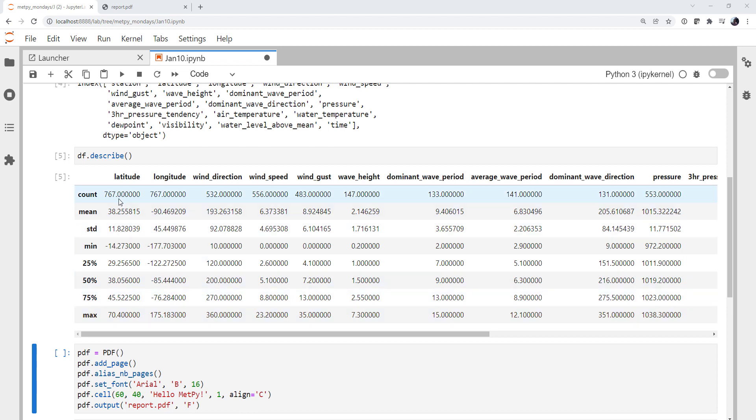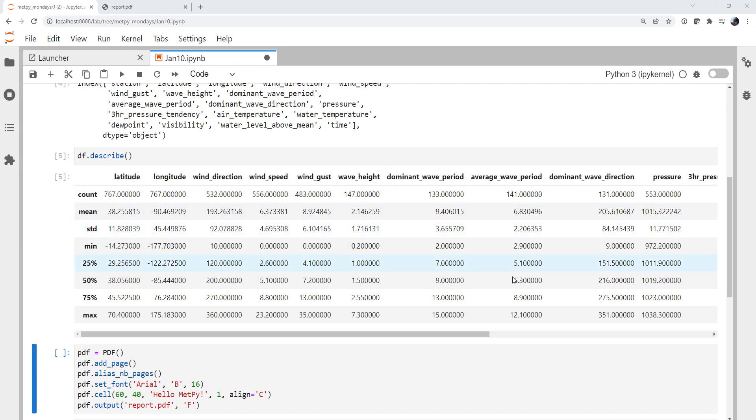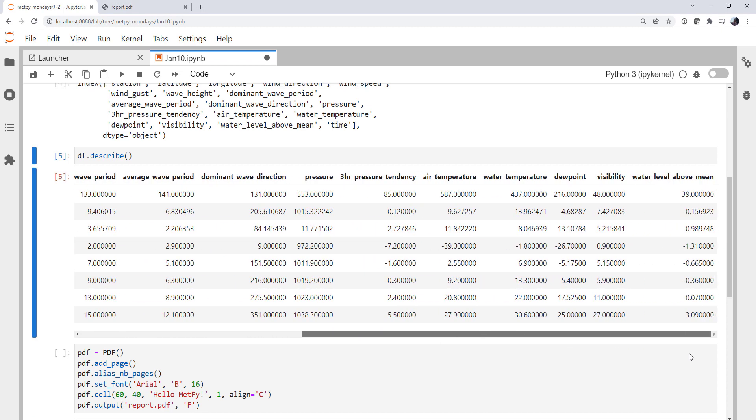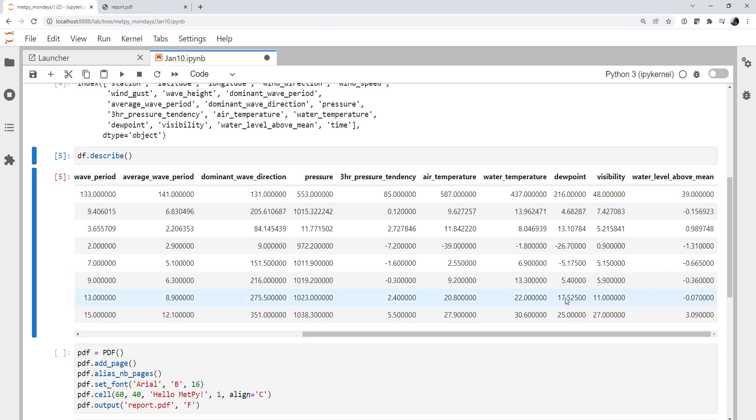For example, we can see that there are 767 latitudes and longitudes. That's telling us that's how many buoys there are. There's only 532 with wind direction, 556 with wind speed. If we start looking at wave parameters, we see that many fewer buoys have those, but quite a few do have things like pressure. We can keep scrolling and see that a lot have water temperature, but not many have dew point and very few have visibility.